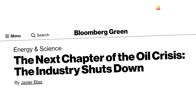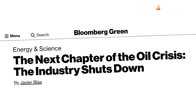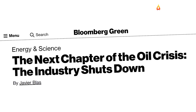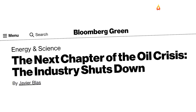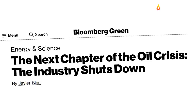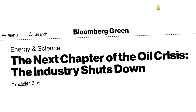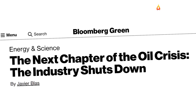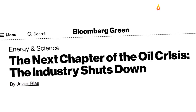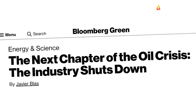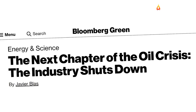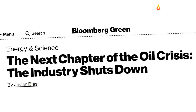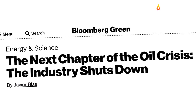As Bloomberg affirmed, with negative oil prices, ships dawdling at sea with unwanted cargoes, and traders getting creative about where to stash oil, the next chapter in the oil crisis is now inevitable.